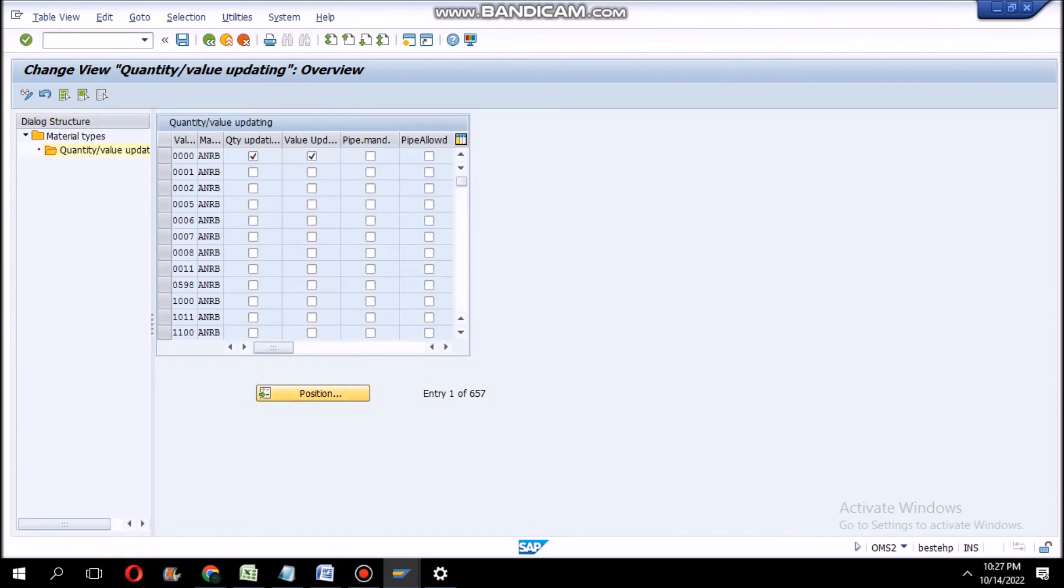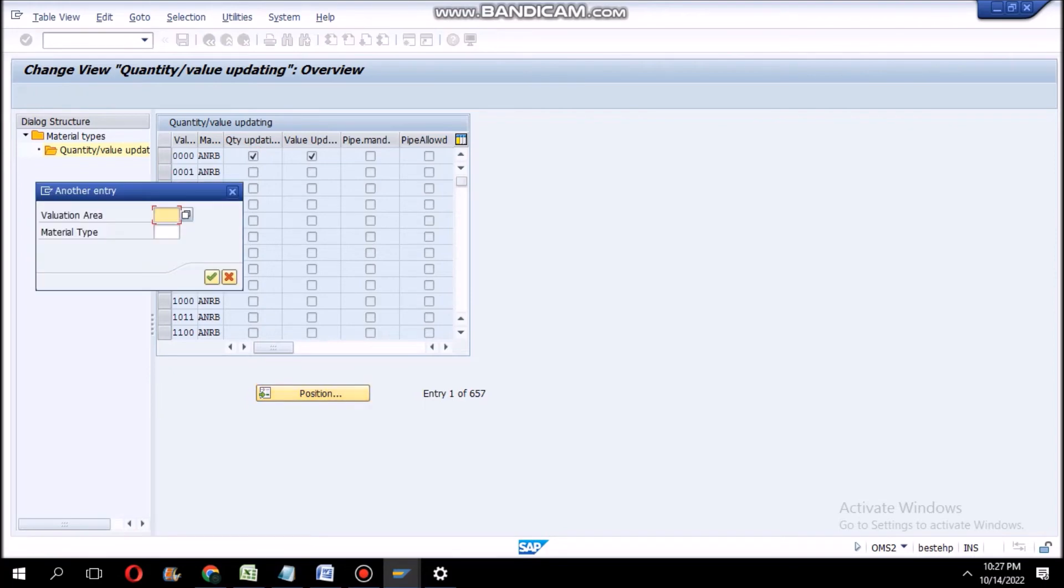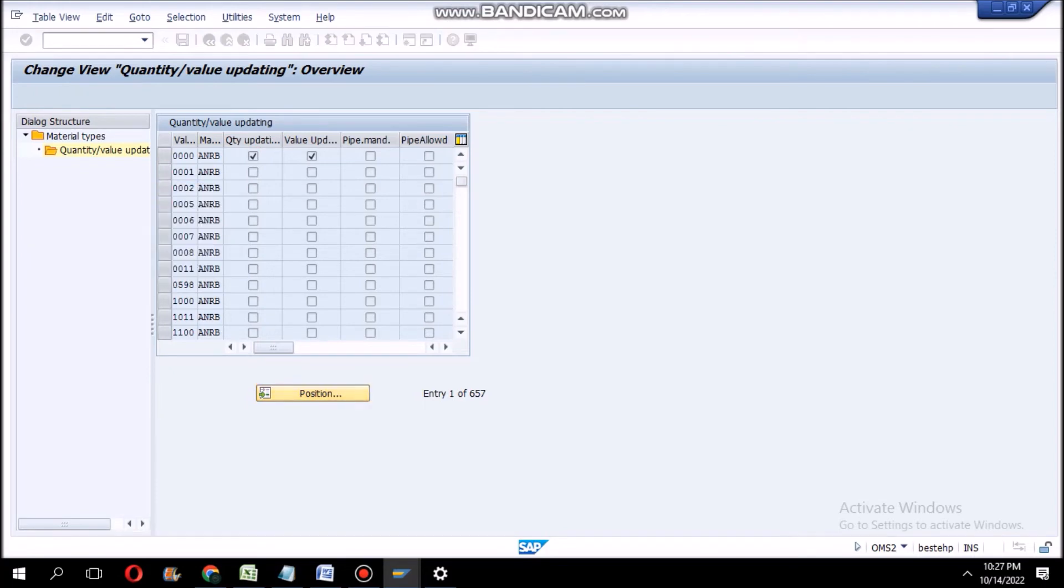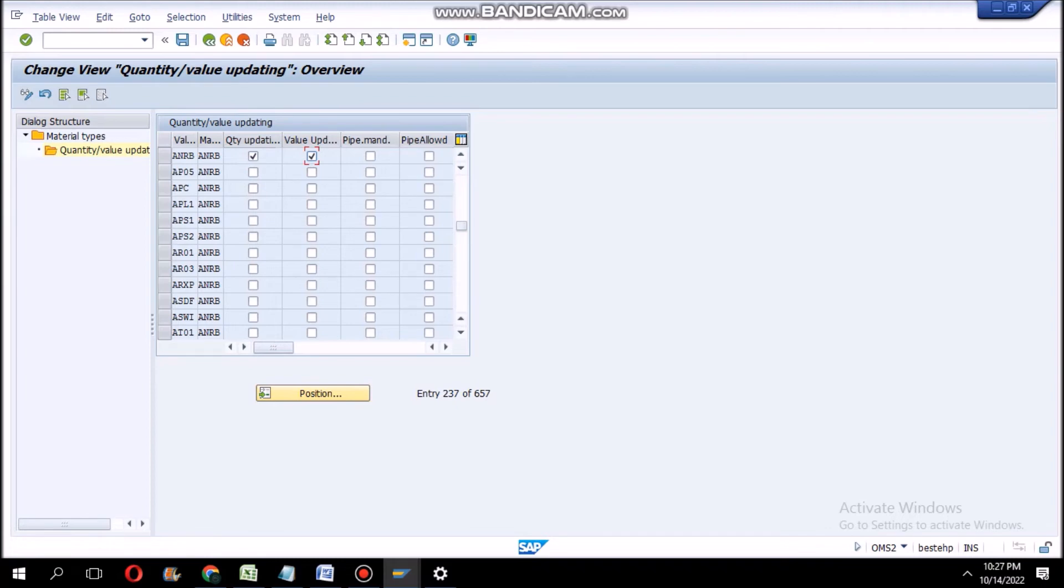Now here, our plant name is ANRB. So you have to take this both quantity and value update in our plant valuation area ANRB. We have to take this quantity updating and value updating and save this one.